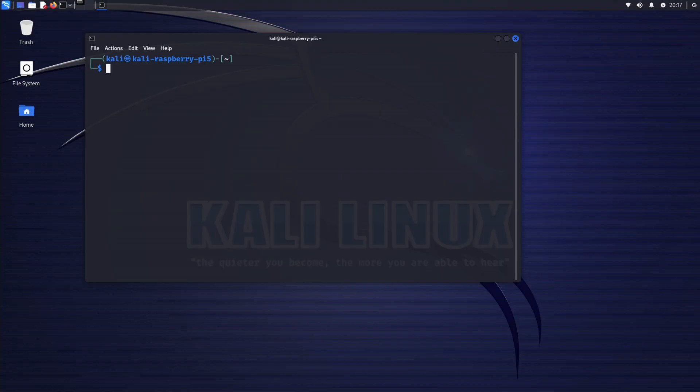Changing the default username and password in Kali Linux is a good practice, especially for enhancing security. Here's how you can do it.